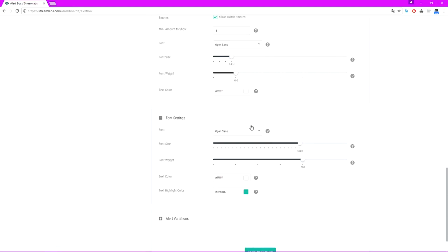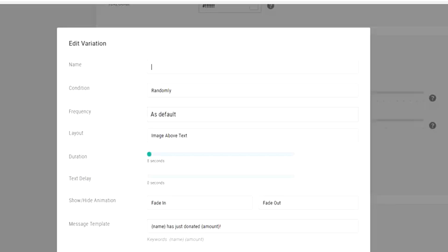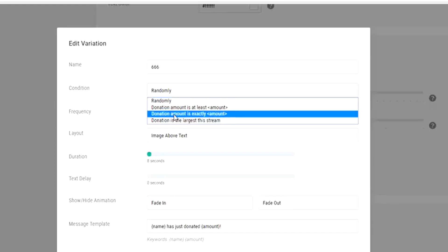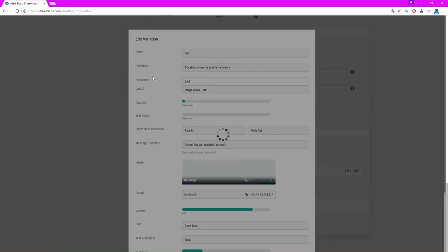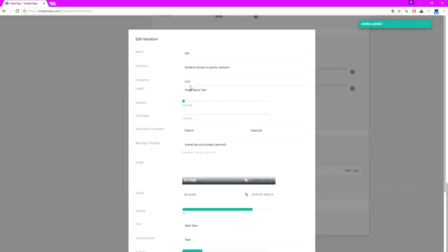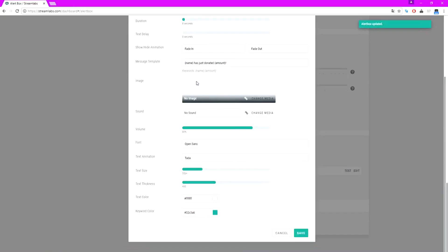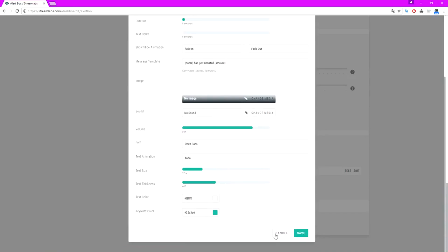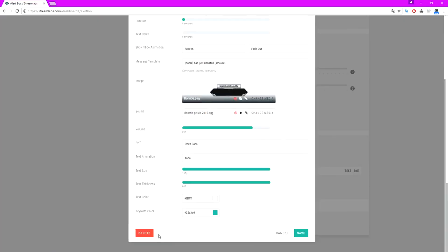Font size and font weight — I would just leave it, it's fine like that. Let's just add an alert variation called 666, because that's a really often used thing. You can say when the donation amount is exactly $6.66, it will do something else — you can change the image and the sound. Let's just say like a devil gif or something. That's pretty much what happens. I'm gonna cancel out because I'm not really gonna use this.